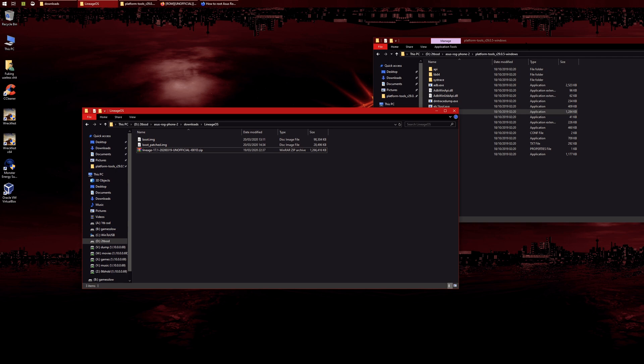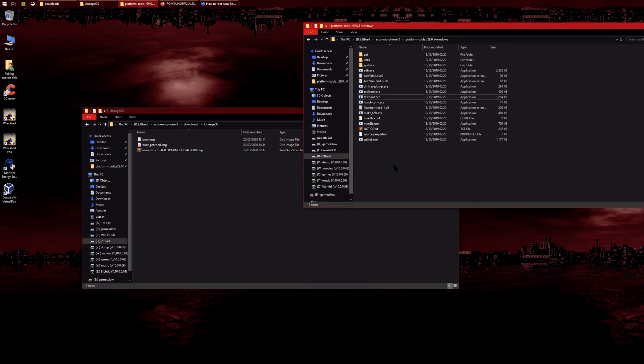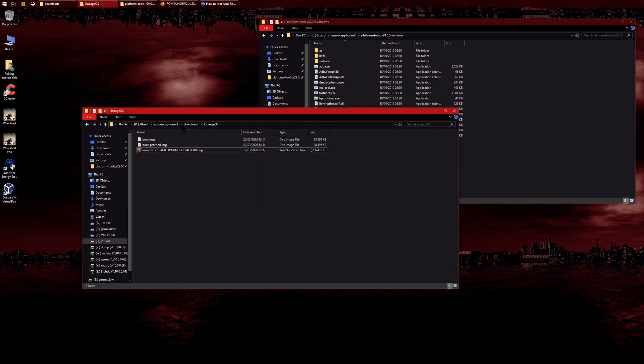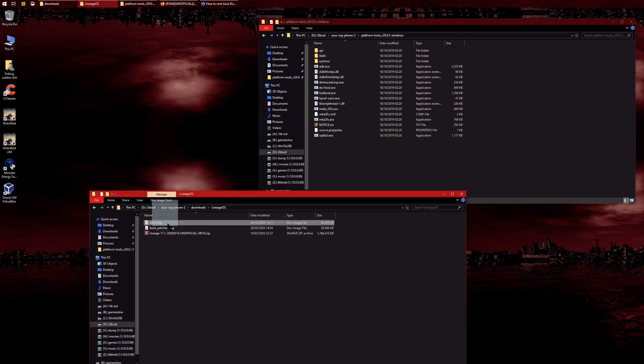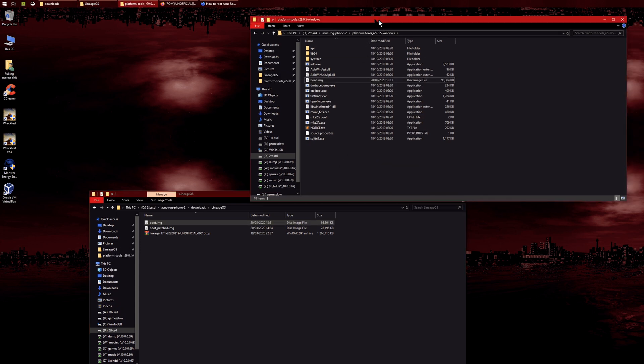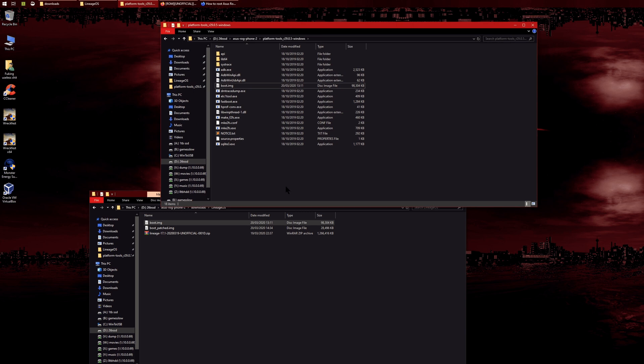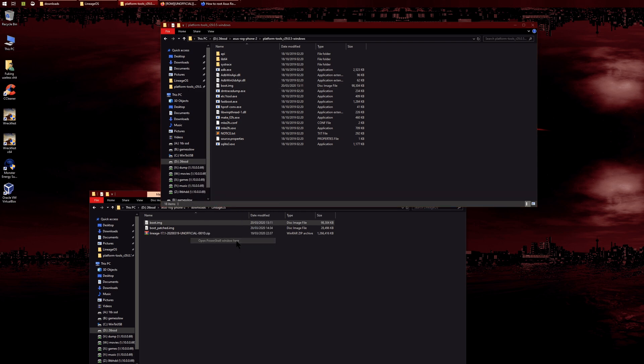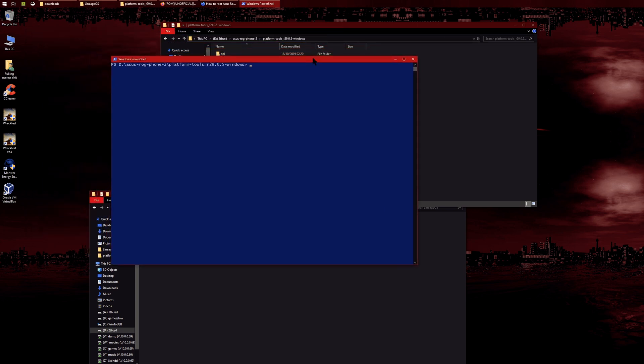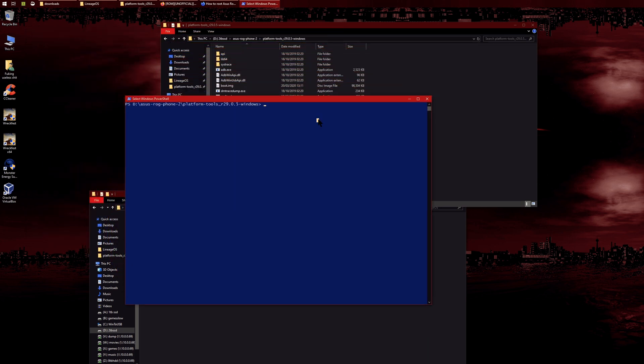Alright, we can begin now. Where your fastboot tools are, drag in the boot image—whether you extracted it yourself or downloaded it from Telegram—and put it inside here. Hold shift on your keyboard, right-click, and then open PowerShell. You can use CMD as well, but PowerShell is less of a pain to use on Windows.